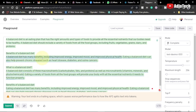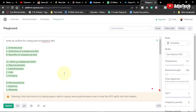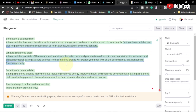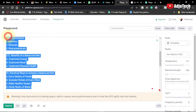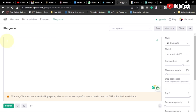You can see the definition of balanced diet, the benefits, and all that displayed right here. Subscribe for more tips, techniques, and AI tools that will help you speed up your work. The reality is you can basically do anything with this platform — you can even write a complete book, just as you can do with ChatGPT.